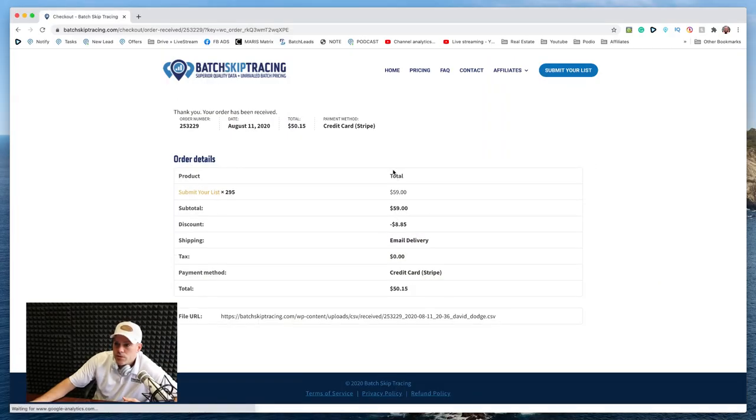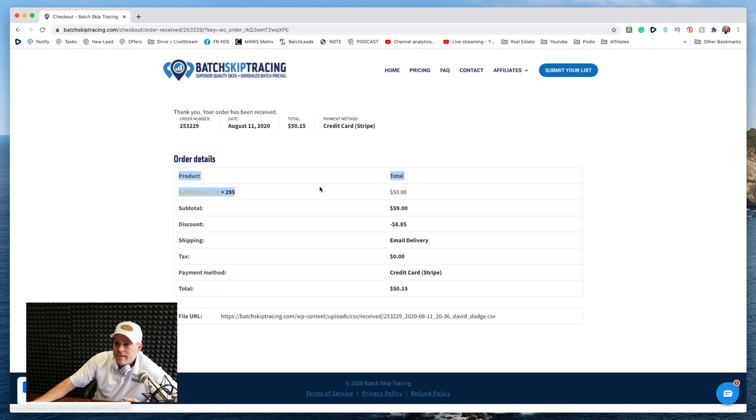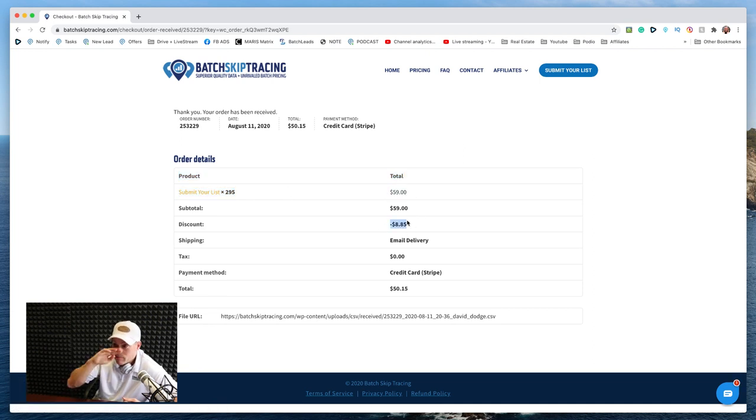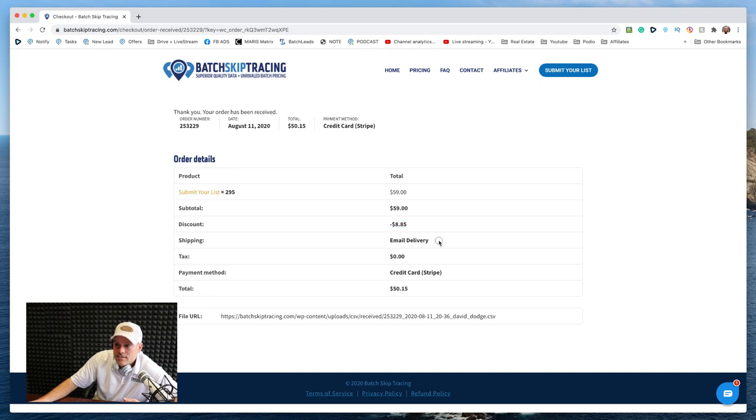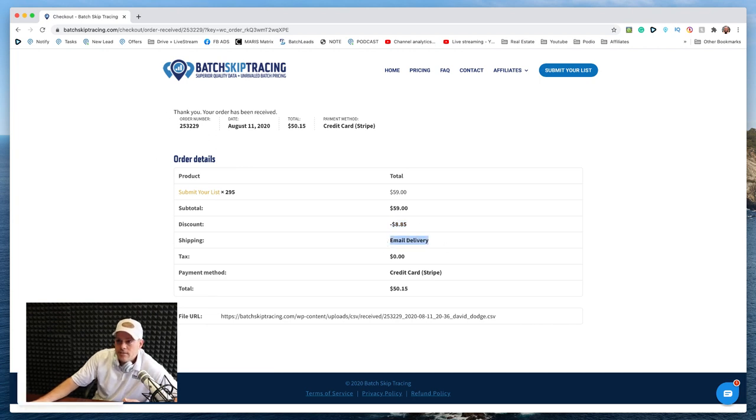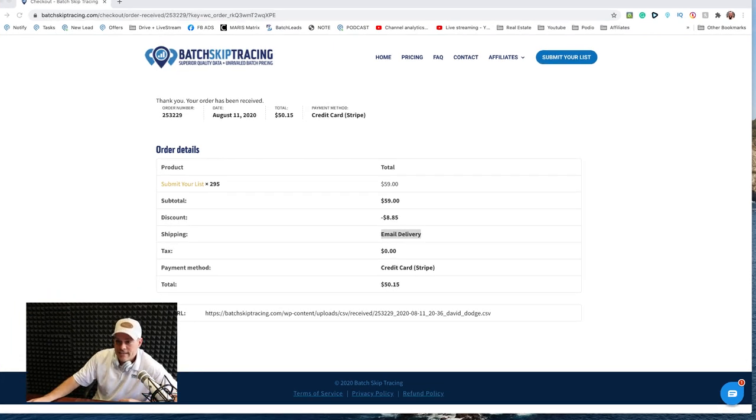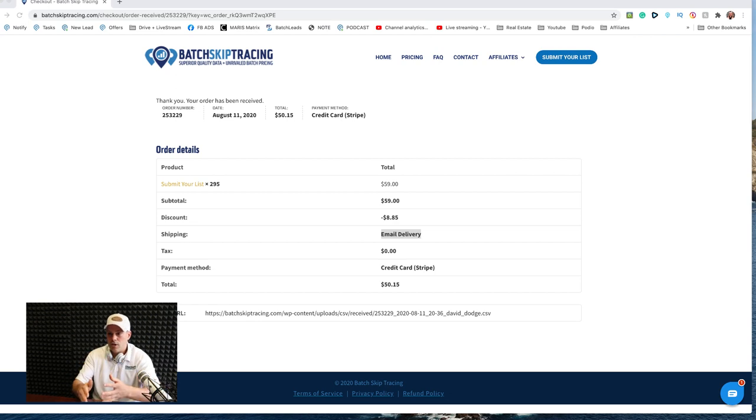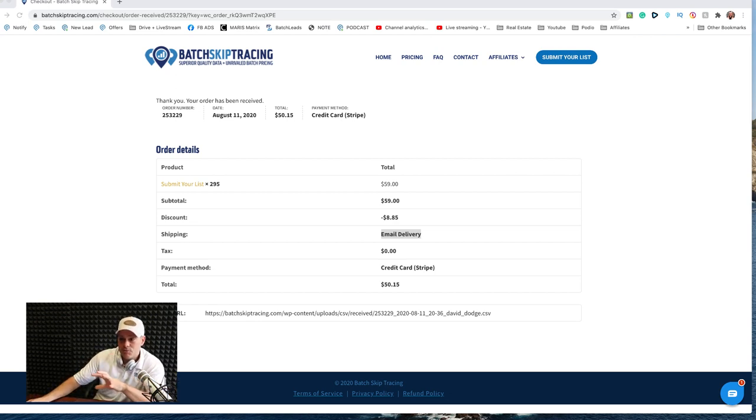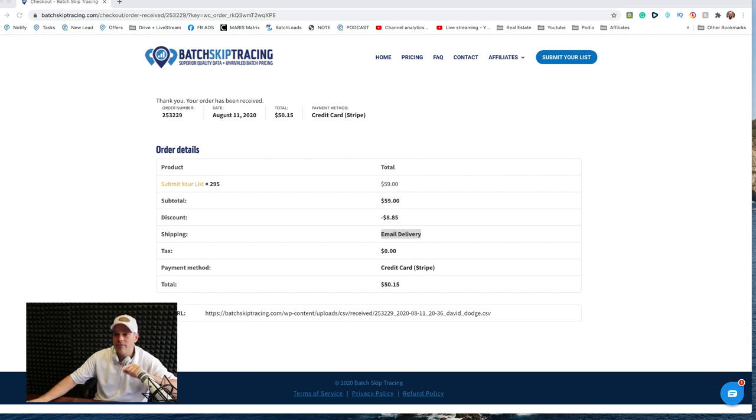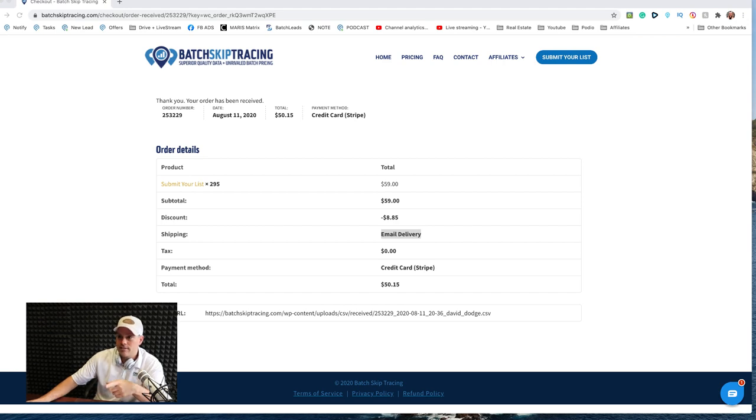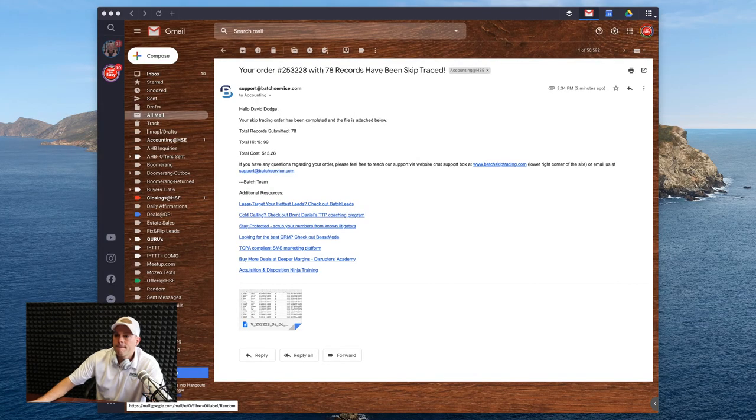And we're done. So again, this one was 295. It was $59 before my discount, discount saved me about $9. Again, this is going to be sent via email. So let's go check our email and let's see what these returned back looking like. Again, this file URL is the URL you uploaded. The skip tracing is actually going to come to you via email. So the emails look like this. Let's check them out.